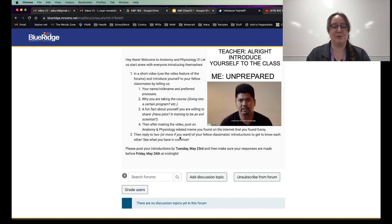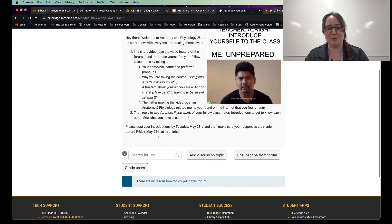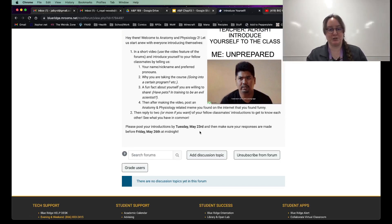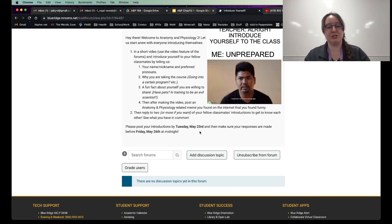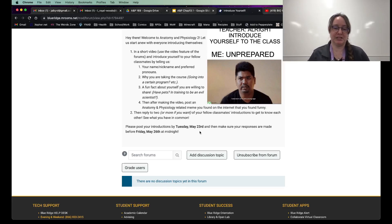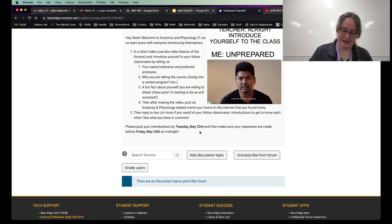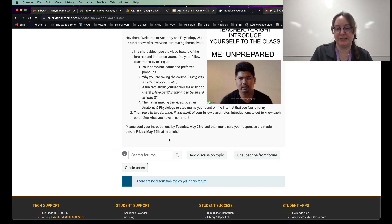Then after that, find me a meme of anatomy and physiology meme and post it with your video. So please make your introductions by Tuesday, May 23rd, and then make sure you've responded to a couple of your classmates, saying, Hey, we got the same thing or Hey, we're doing. Respond to a couple of your classmates by Friday, May 26th.